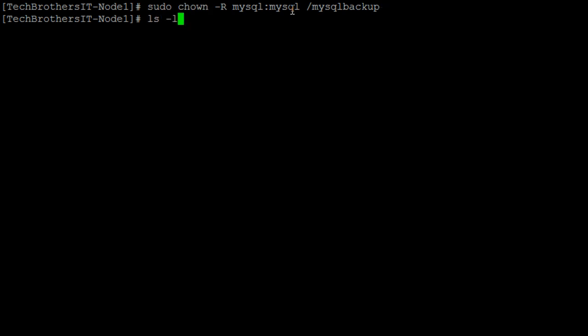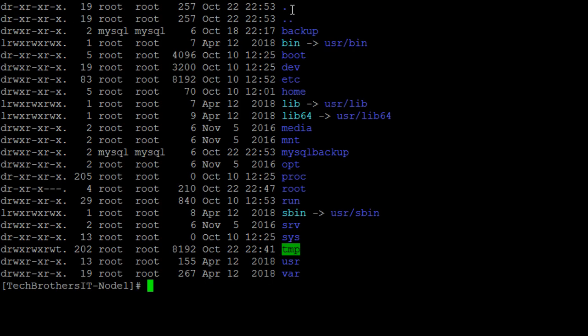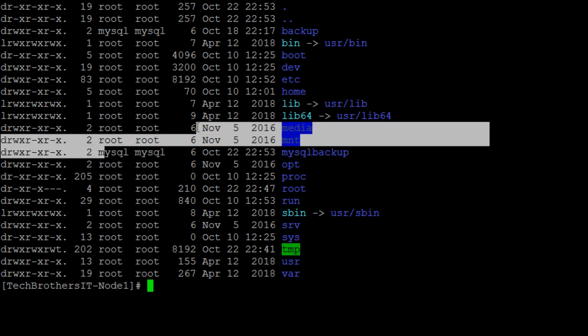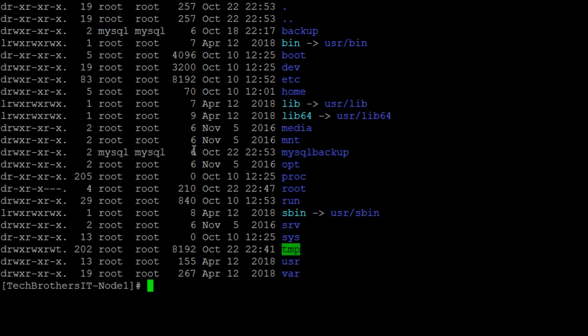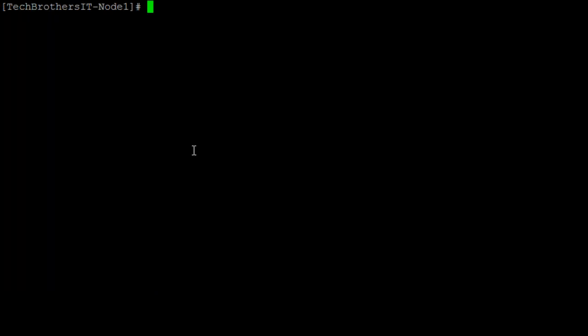So let's check that again. If the ownership of the directory is changed, we can see that it is changed. Let me clear this one.